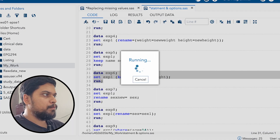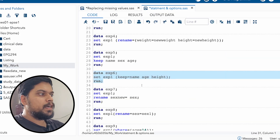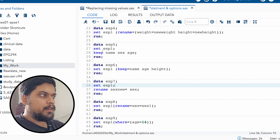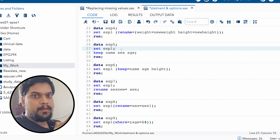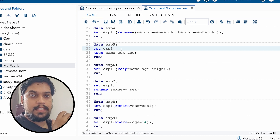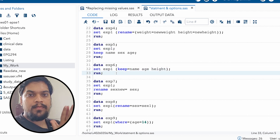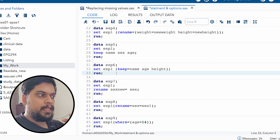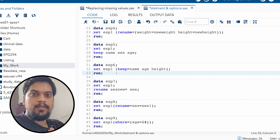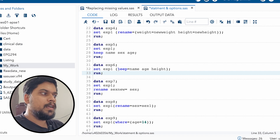Now we're going to use KEEP as an option. Here's the difference: when you use KEEP as a statement, after calling your data, in the next step you tell SAS to keep certain variables — but you are calling all the variables first. However, when you use KEEP as an option on row 32, at the time of calling the data from exp1, you tell SAS to call only name, age, and height. So it will not call all the variables, and you don't need to remove, keep, or drop later because you've already done it at that step.